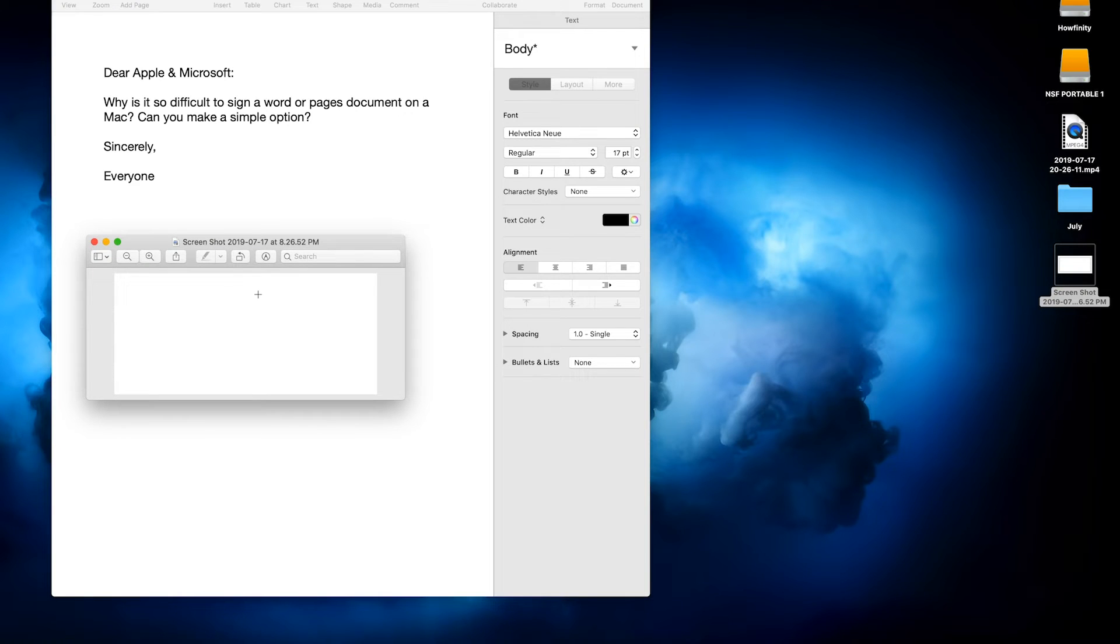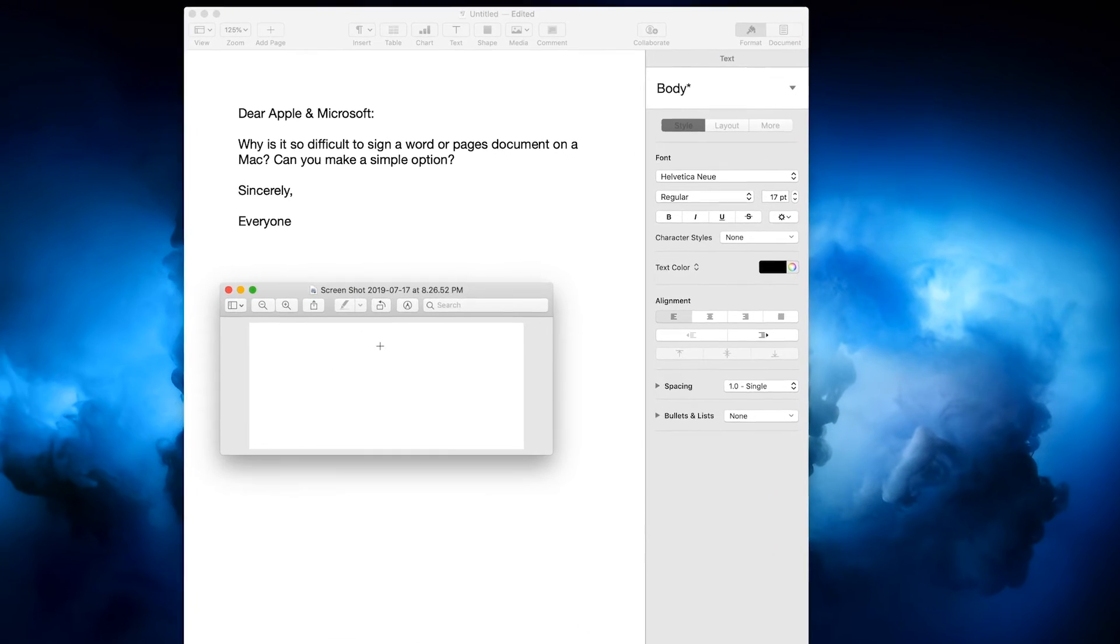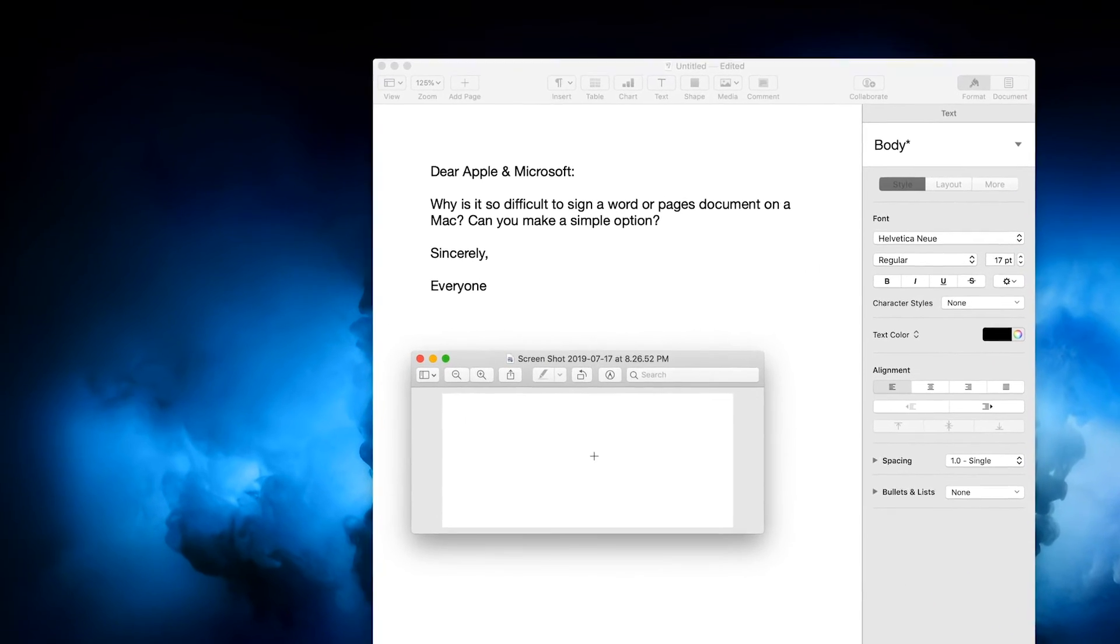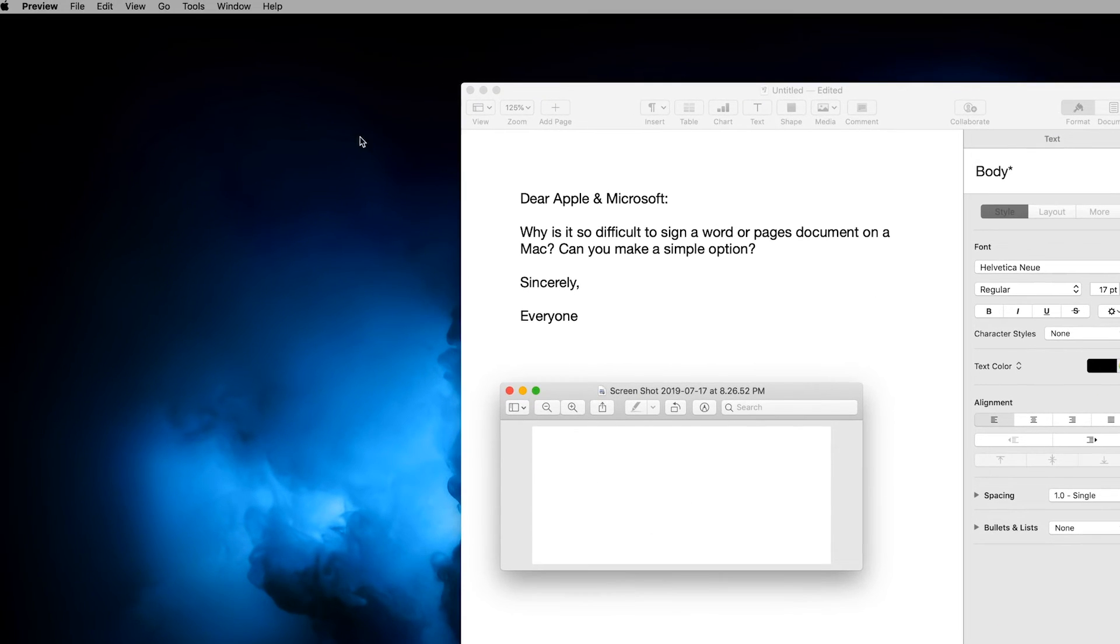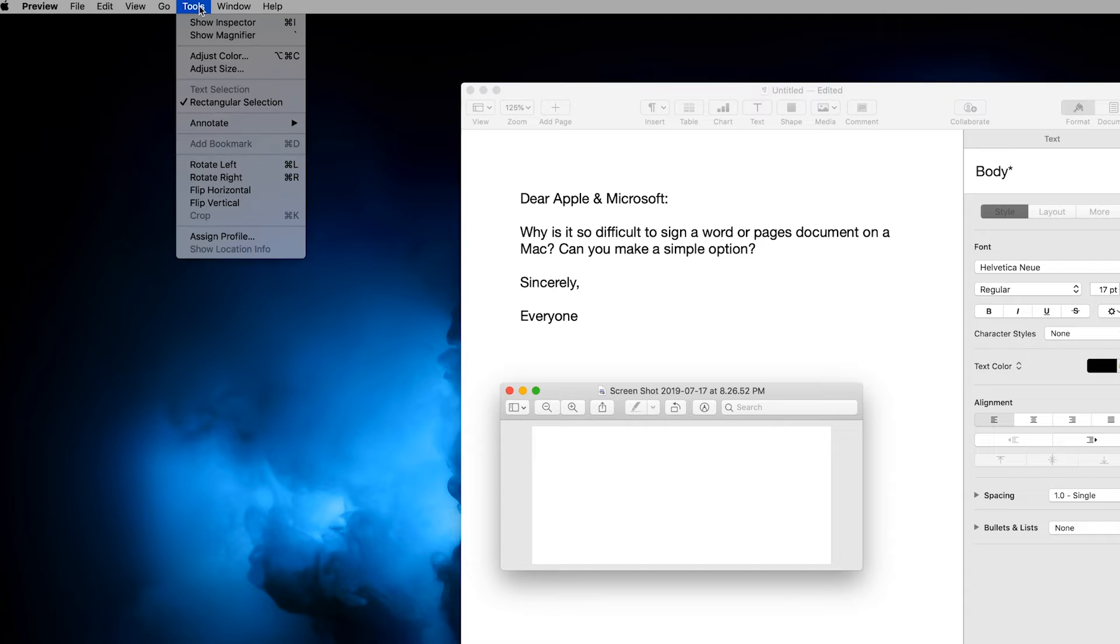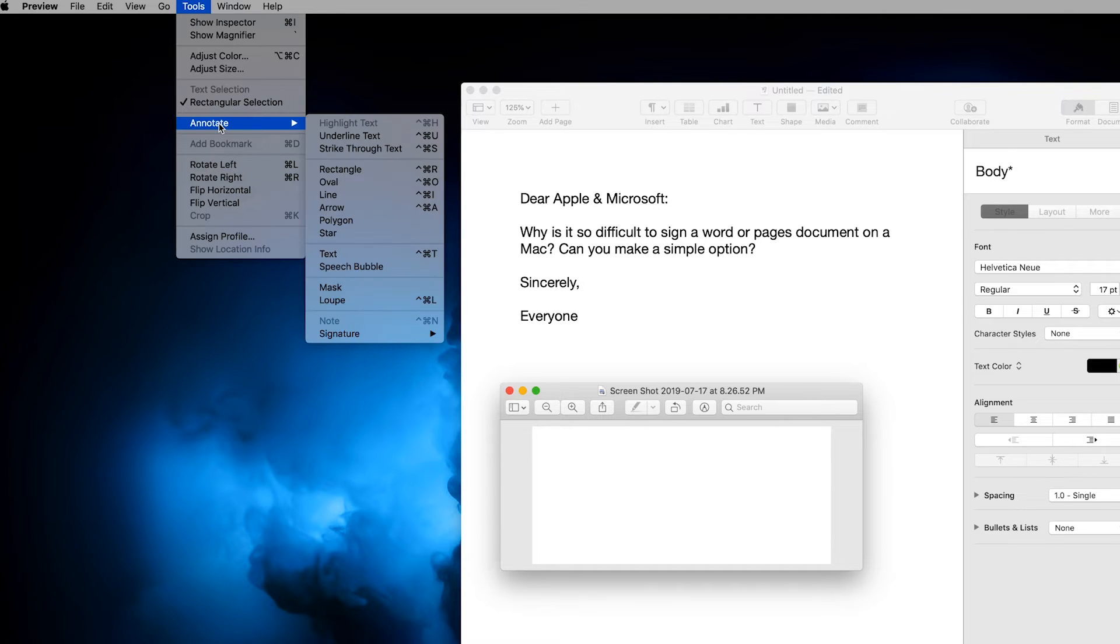And here's the preview window, and preview gives you this really cool option to sign. Let me show you that. You go to tools, you go to annotate, and there's a signature option.